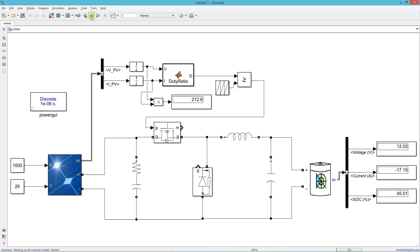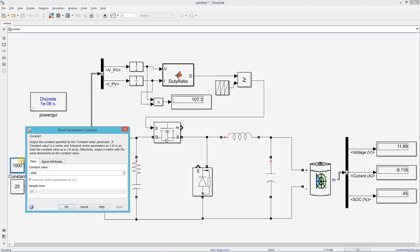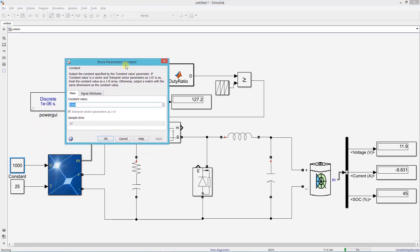Now I will increase the simulation time and run it again, changing the irradiation level to observe the response. After waiting for MPP to be reached, I change irradiation to 800 — the power and battery current both come down. Changing to 500, the power drops further and so does the battery current. Changing to 300, the power and battery current reduce correspondingly again.